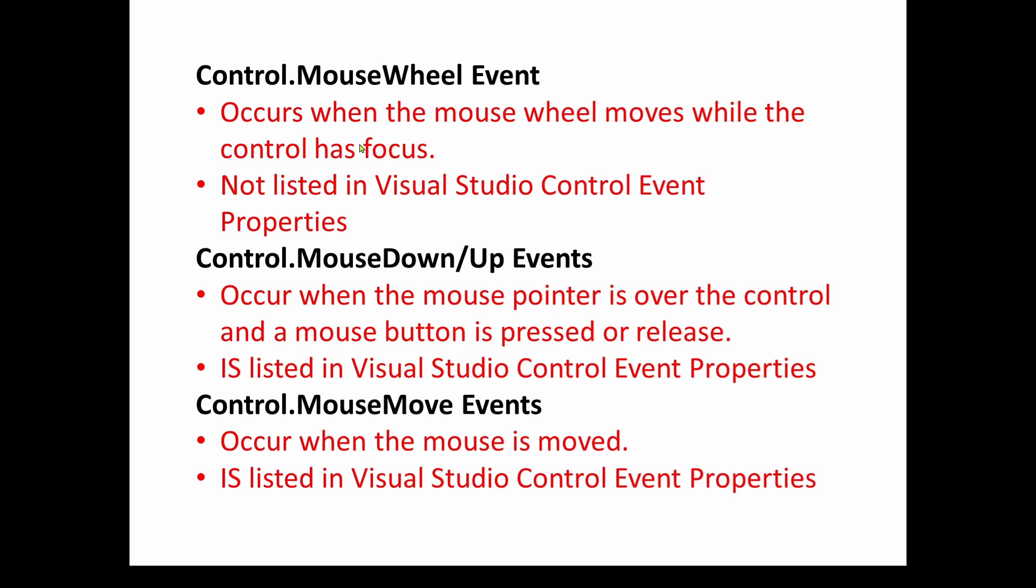Now, the mouse wheel event, where I scroll forward and backward, that occurs when the mouse wheel moves while the control has focus. That's really important. In our case, if we want to scroll in on a chart, we have to first make sure that that control has focus. And again, we talked about that in a previous video.